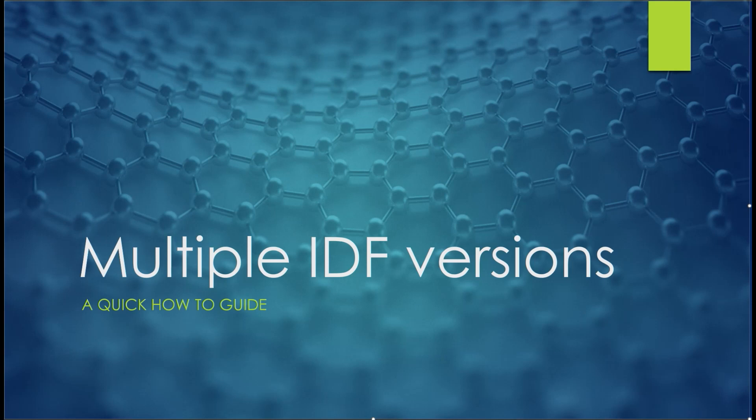Hi there. In this quick video, we're going to be looking at how to set up multiple versions of the IDF on your system. Let's get started.